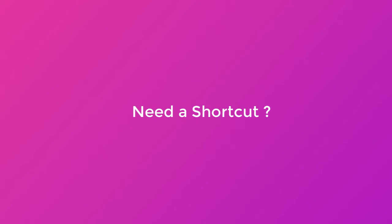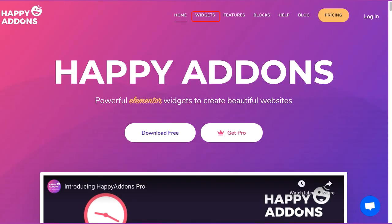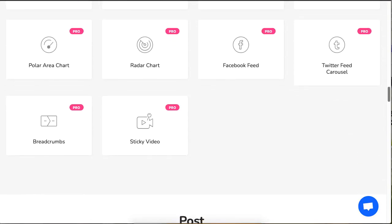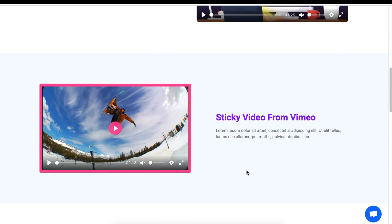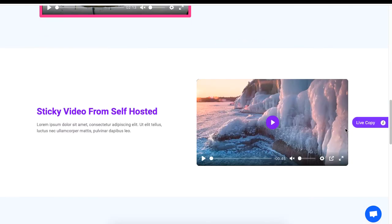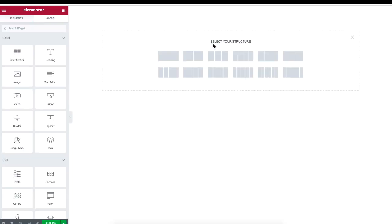If you're in a hurry and just don't have time to customize everything, head over to the widget section of the Happy Addons website, scroll down and look for the sticky video widget and click on it. You will see a whole collection of designed sticky videos. If you like one design, click on live copy and then head back to your WordPress site.